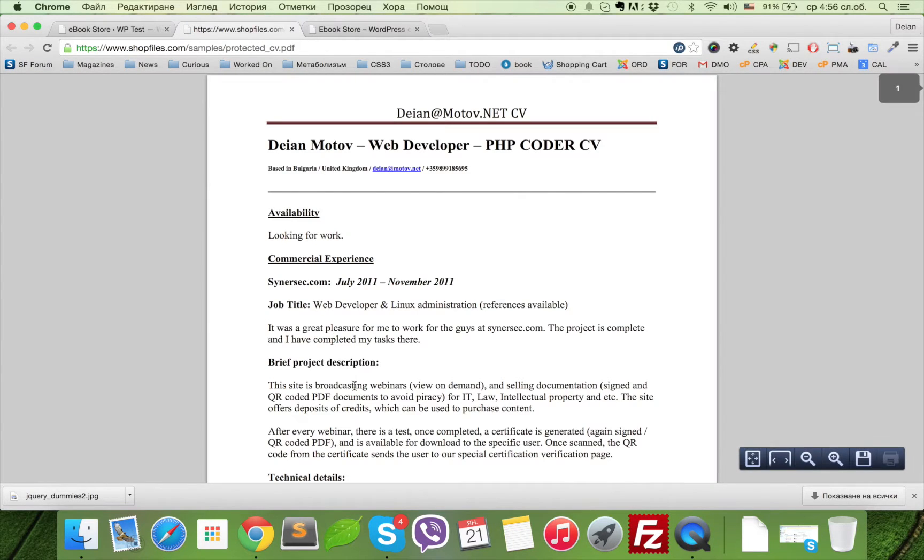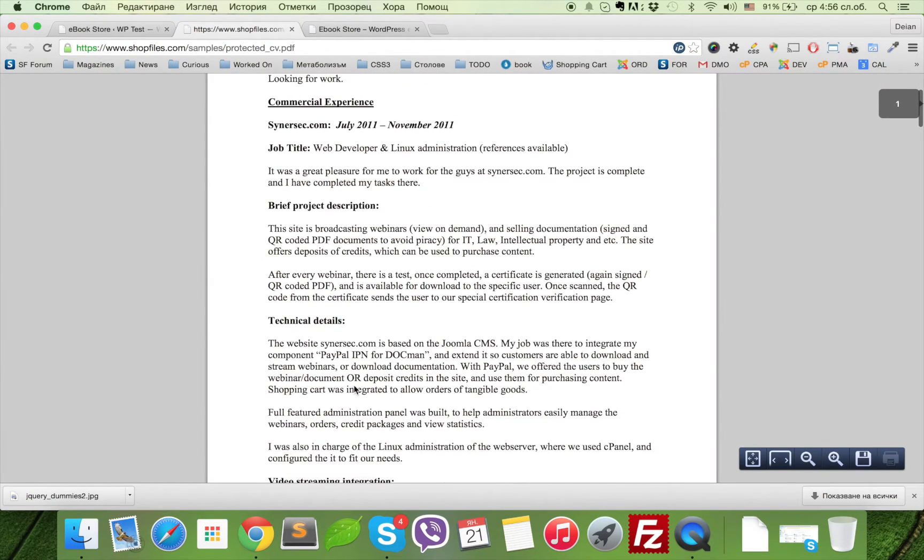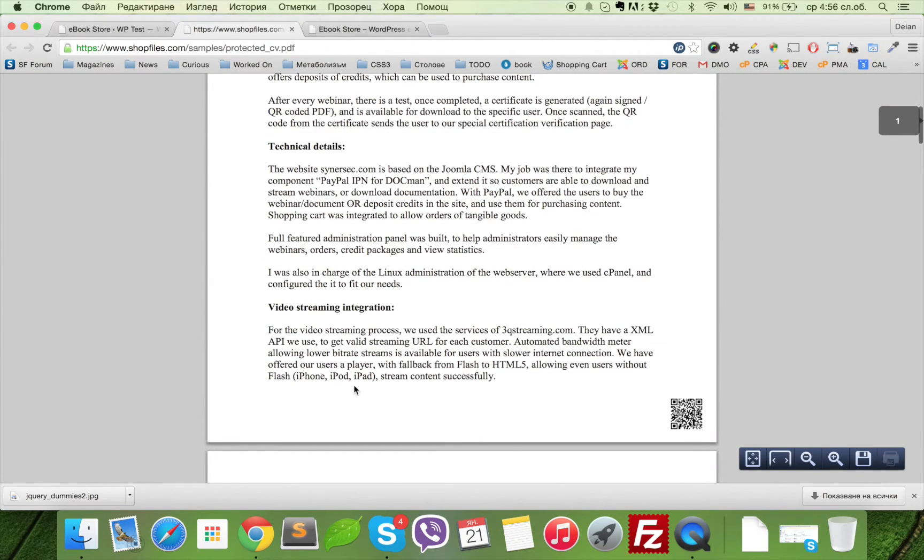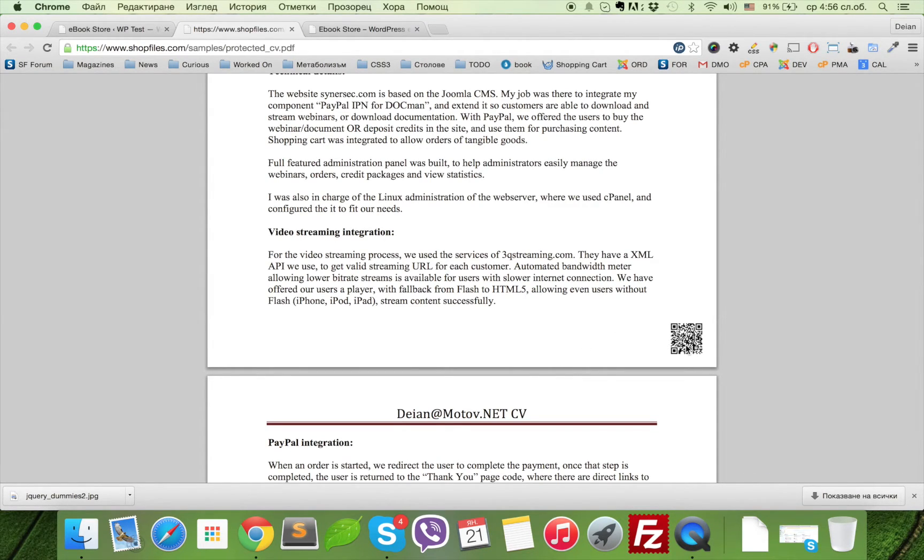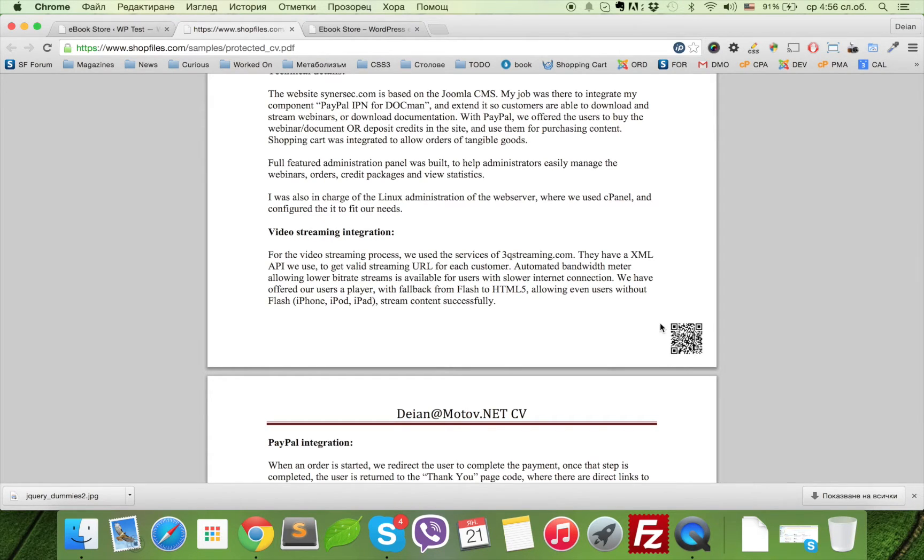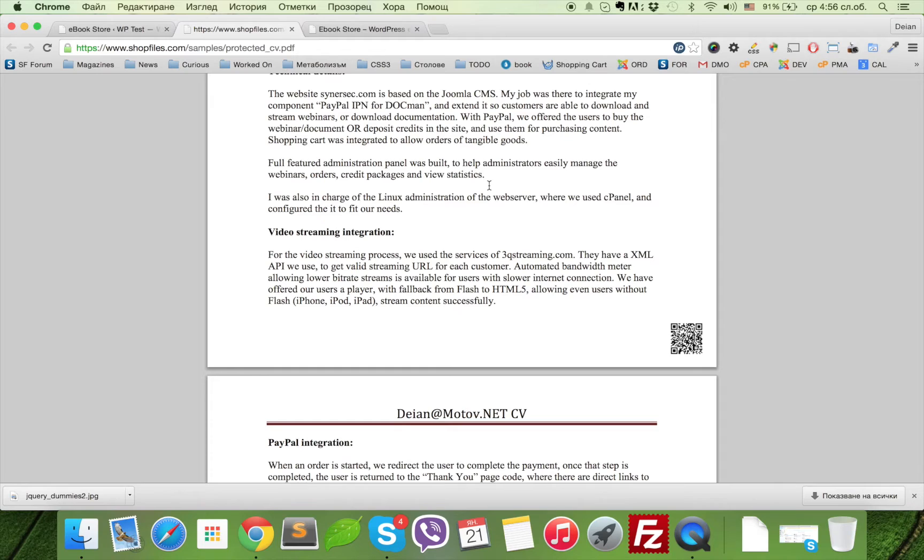This QR code is used so if your file is pirated or printed and you want to see who's the pirate of that particular file, you can scan this with your phone with any QR reader and you will be able to find out who was the buyer that purchased the book that's pirated.